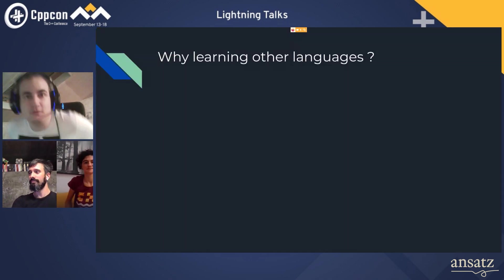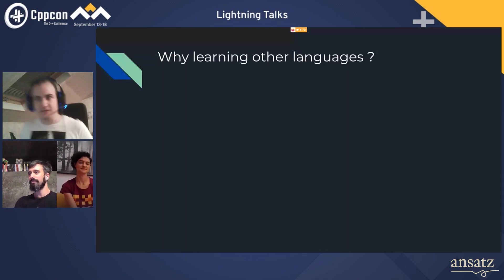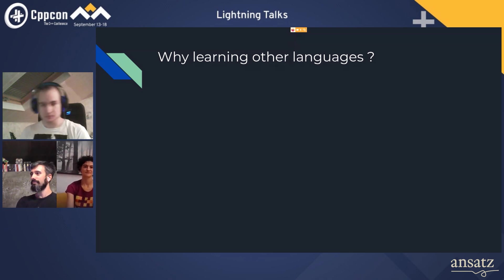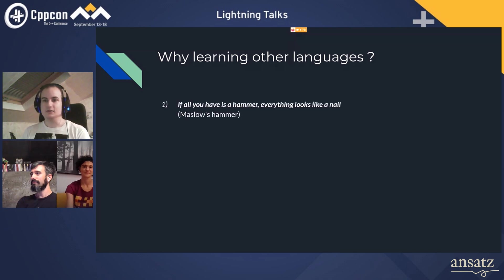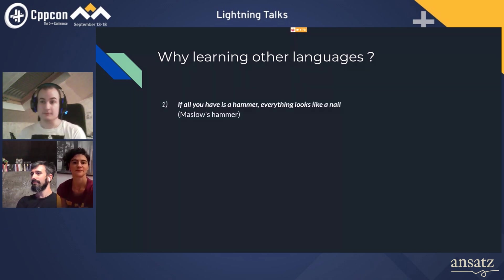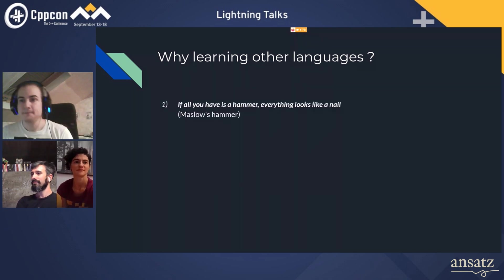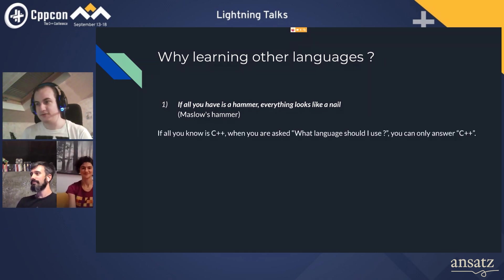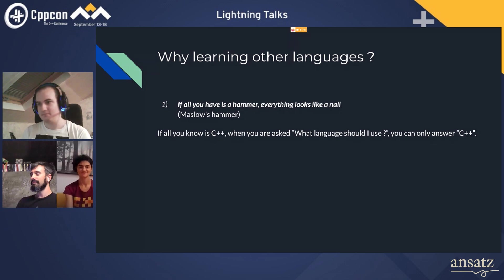The first question we must ask ourselves is: why learn other languages than C++? Everyone has their own opinion about this, but I'll bring you two points. The first is: if all you have is a hammer, everything looks like a nail. If you only know C++, you can only think in terms of C++, and that's a bad thing in my opinion.